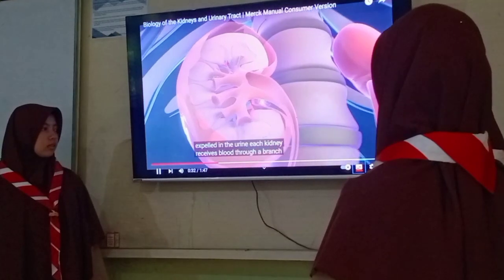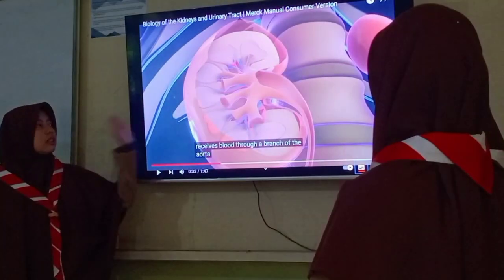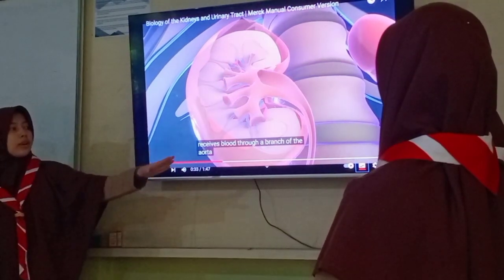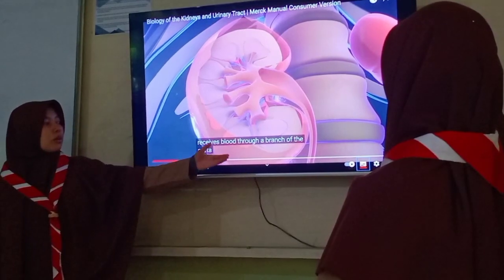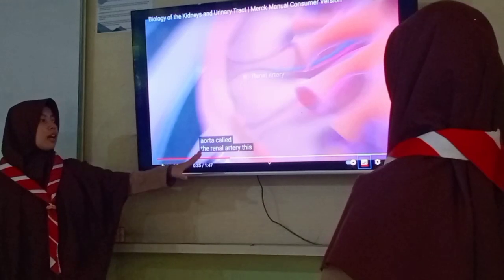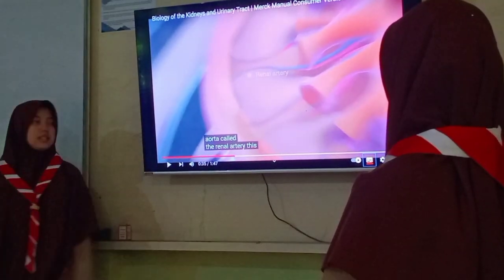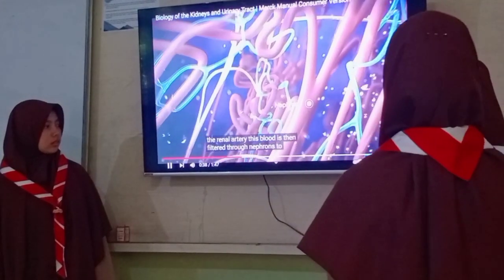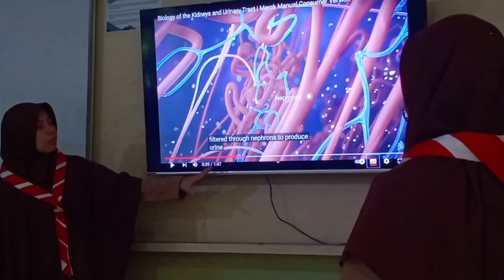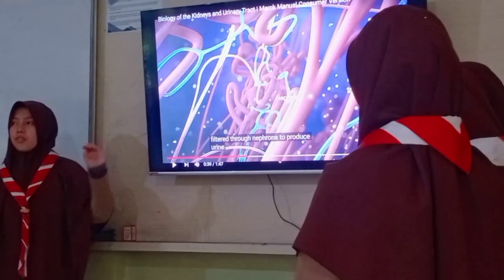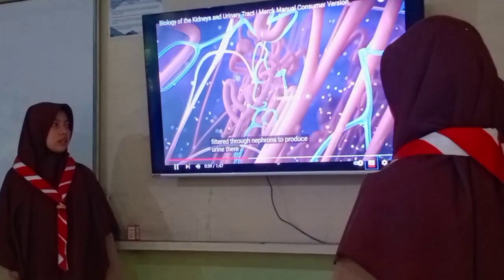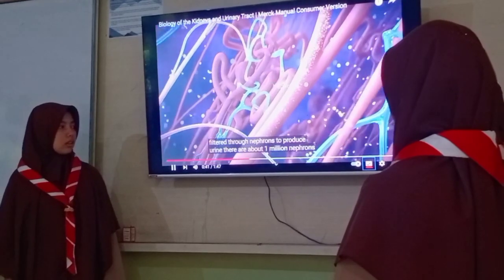Each kidney receives blood through a branch of the aorta called the renal artery. This blood is then filtered through nephrons to produce the urine. Nephrons are on the inside of the kidney. We have about 1 billion nephrons in each kidney.